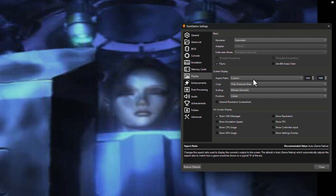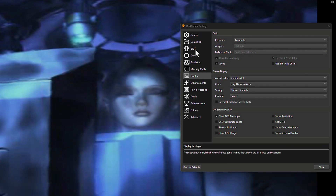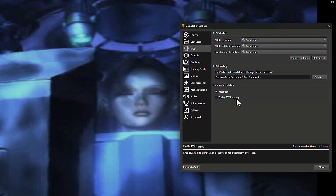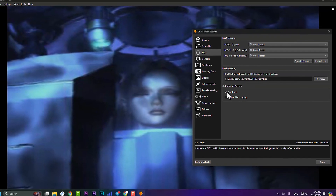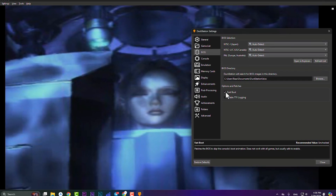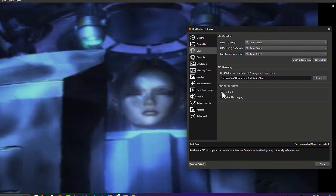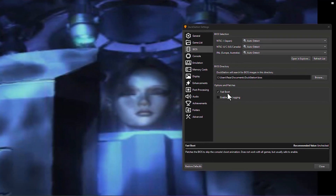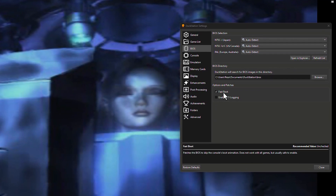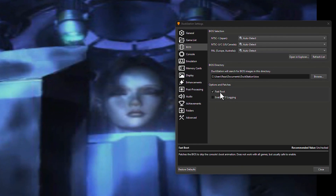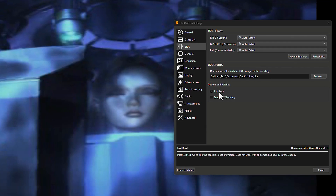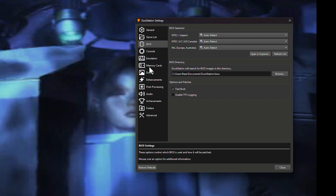If you go to BIOS and enable the 'Fast Boot' option, you won't see the PS1 logo after launching a game. However, for some games, fast boot doesn't work and you'll still see the logo — this depends on the game and how DuckStation handles it.